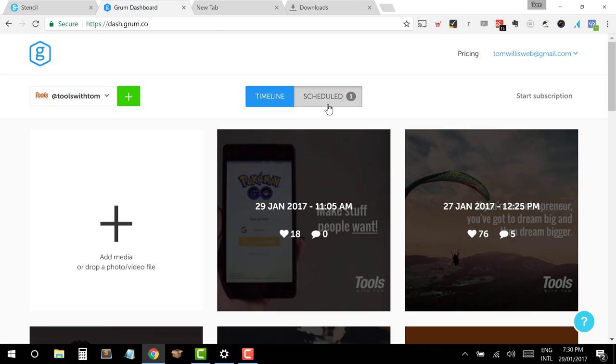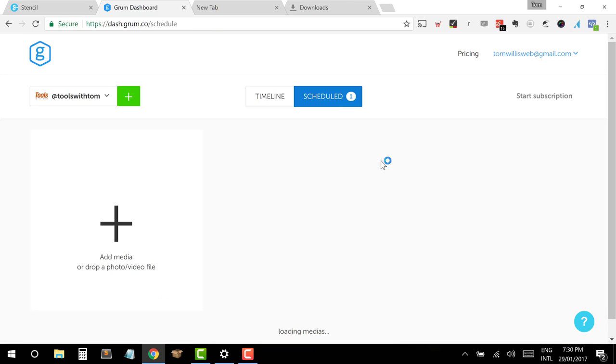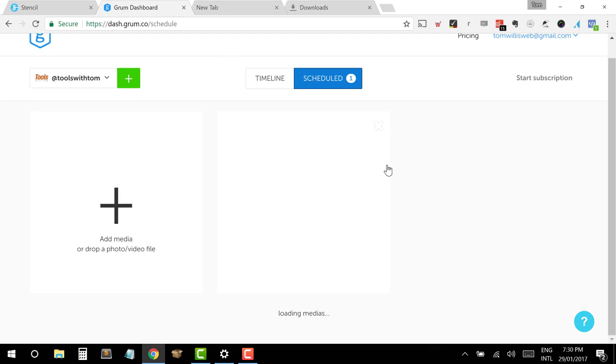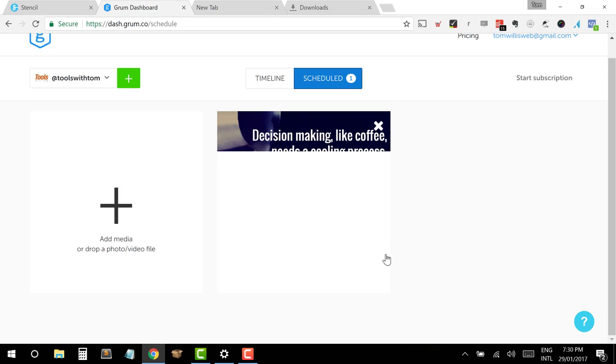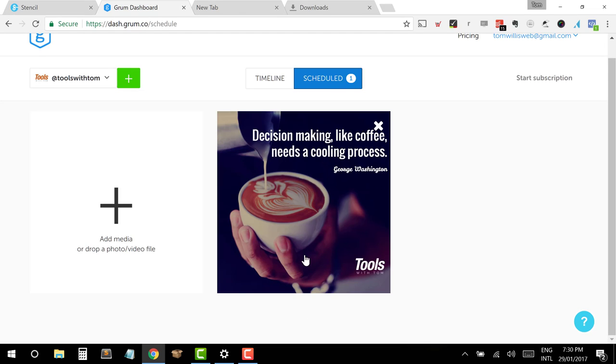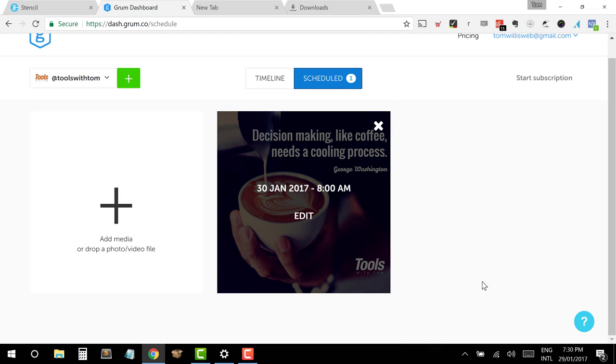So I can go through, I can do this another four times and I've got a post a day for the rest of the week. And as you can see, this has only taken a number of minutes to do. So if you set yourself some time, maybe half an hour every week, you can efficiently ensure that you've got Instagram posts constantly being updated so that you're able to engage with your audience and continue to grow your follower base through Instagram.